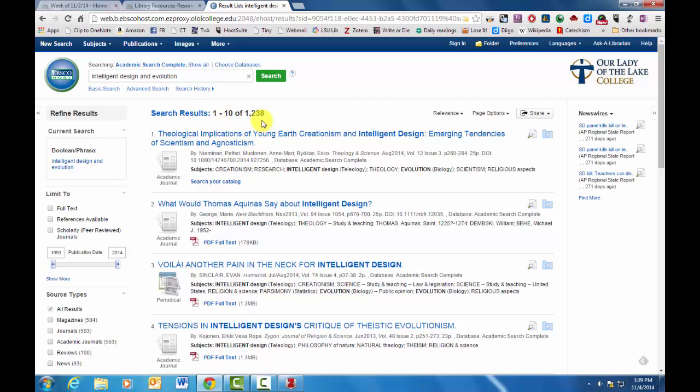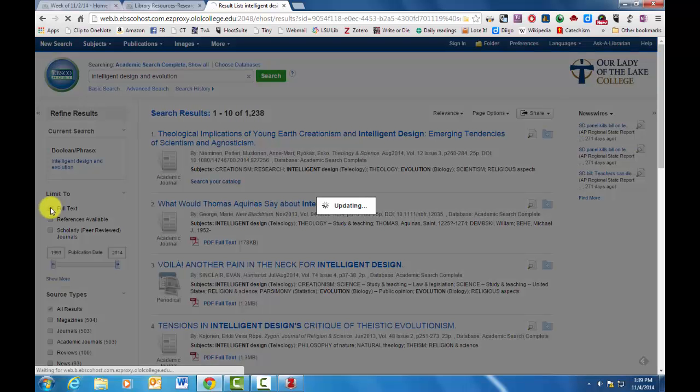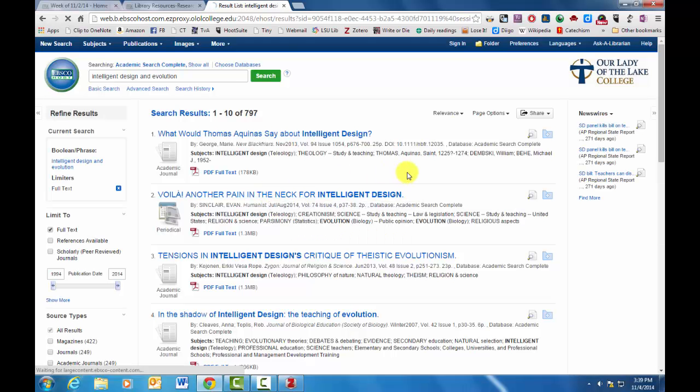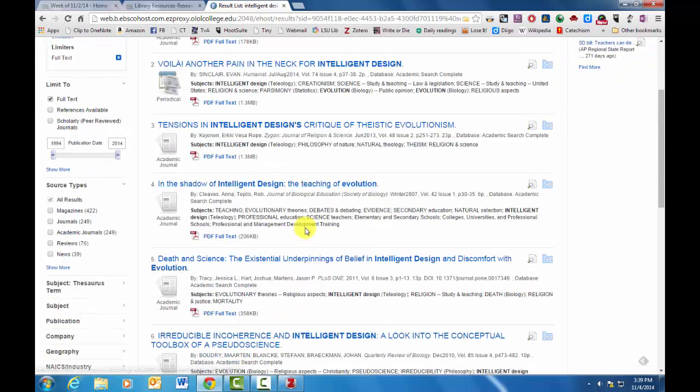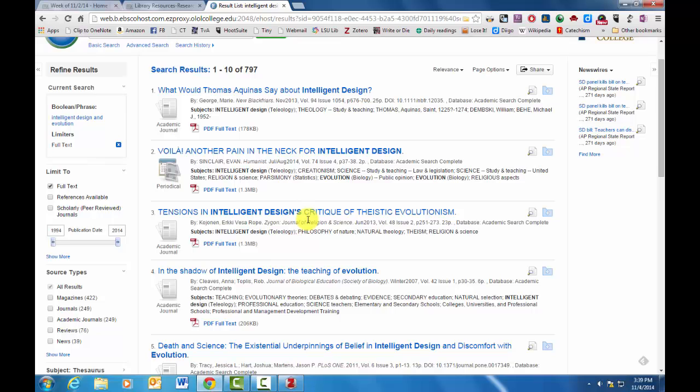Now one of the things that you want to do is, since you don't have access to our library, probably just pick those that already have the full text, the full journal article here. So one of the things you can do is limit to full text. And then you can get to 797 articles. You can narrow it down from there by including different search terms.